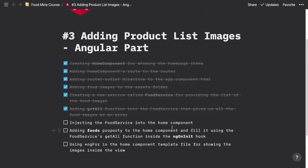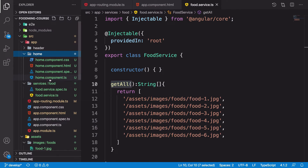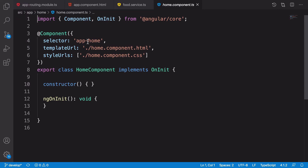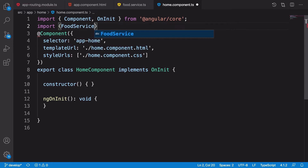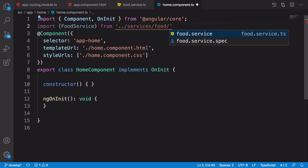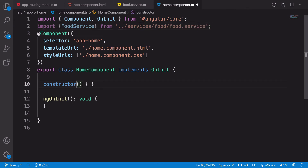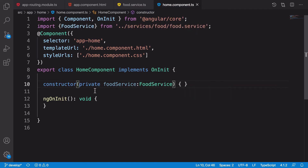Now we need to inject this food service to the home component. We need to go to home.component.ts. First, we import FoodService from dot dot slash services slash food slash food service. Because we are inside the home directory, we go back one level to reach services. We can easily inject it to the home component by adding it to its constructor parameters. By doing this, you can have an instance of this food service — you don't need to use the new keyword or anything else, thanks to the dependency injection of Angular.